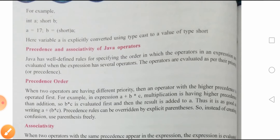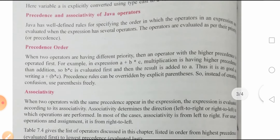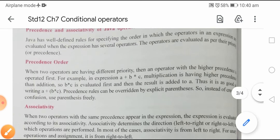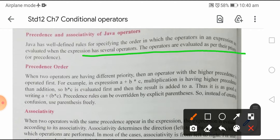Now, precedence and associativity of Java operators. Java has well-defined rules for specifying the order in which operators in an expression are evaluated when the expression has several operators. The operators are evaluated as per their priority or precedence. When two operators have different priority, the operator with the higher precedence is operated first. For example, in the expression a + b * c, multiplication has higher precedence than addition.